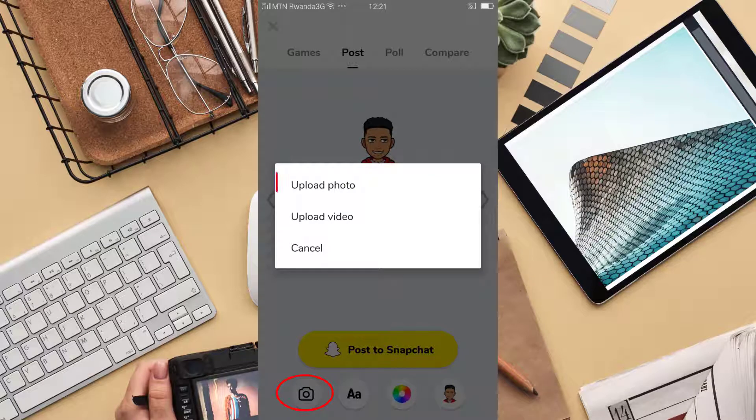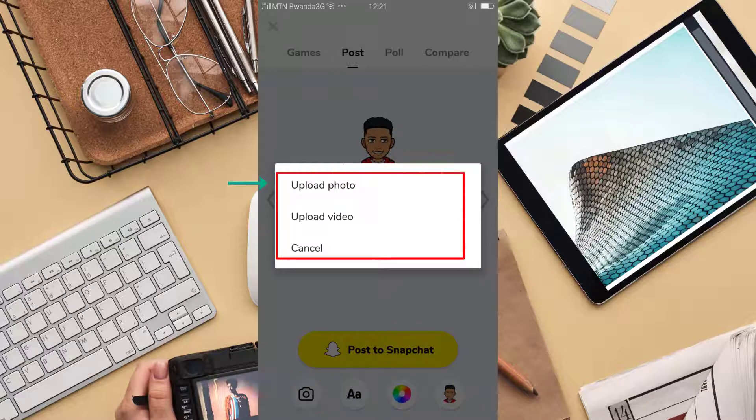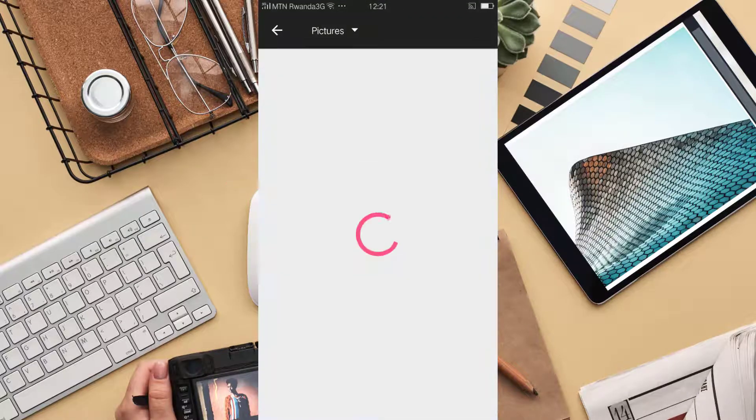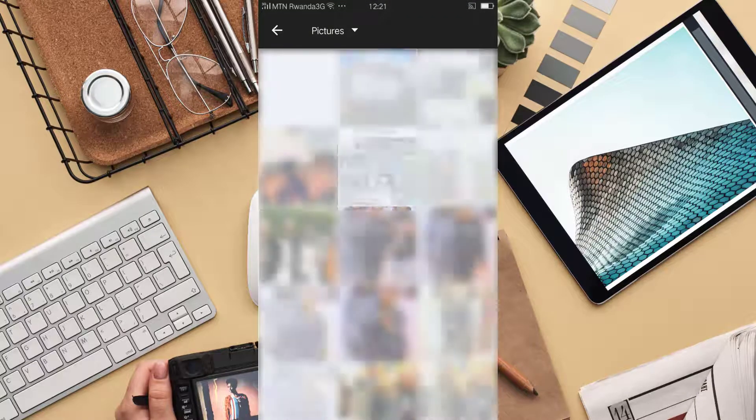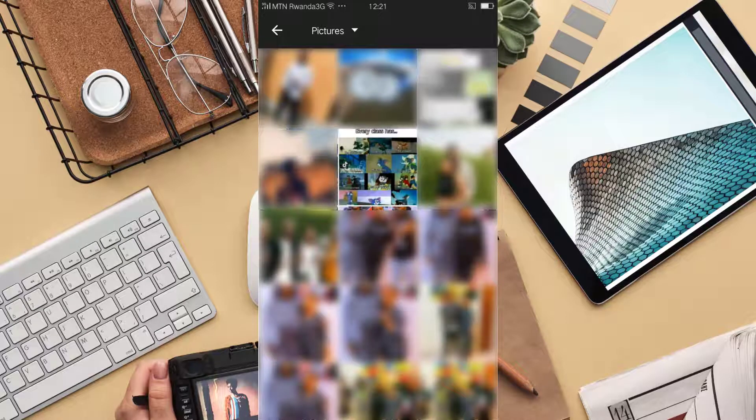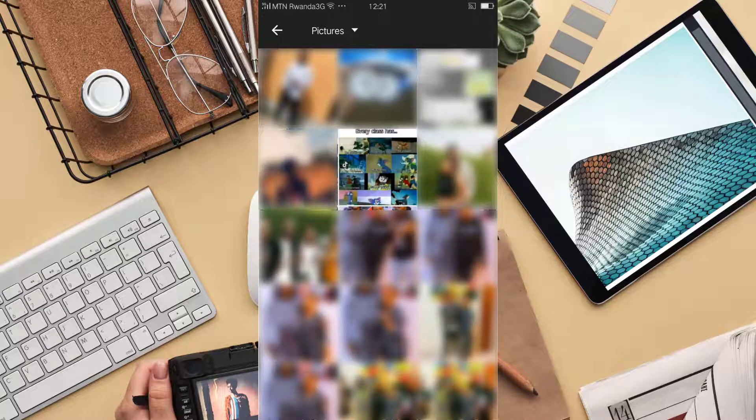You choose to upload a photo or a video. Select the picture or video you want.